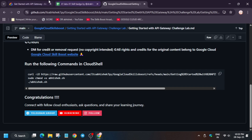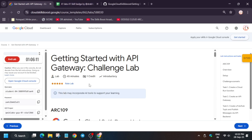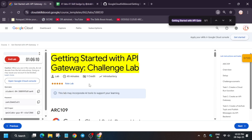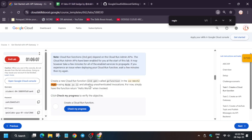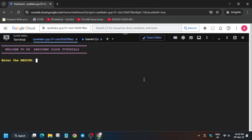Now we need to export the region. To find the region, just use Ctrl+F and type 'region'. You can see your region — copy it carefully and make sure there is no extra space or dot. Then paste it in the command and hit Enter.